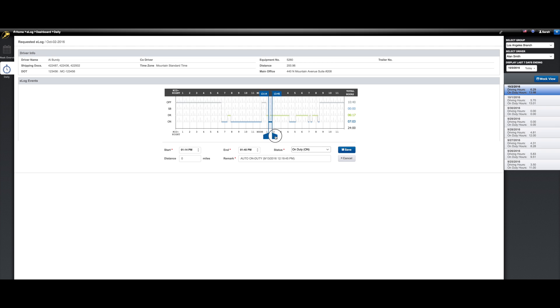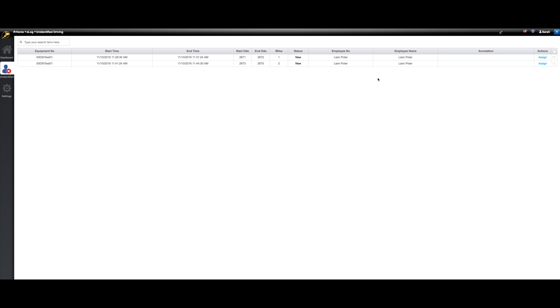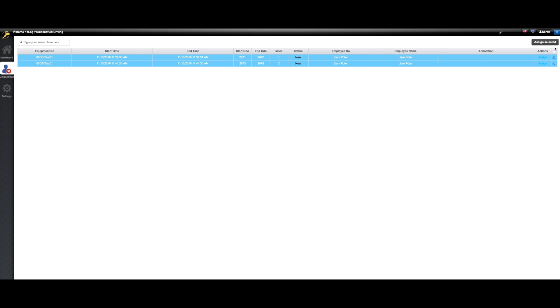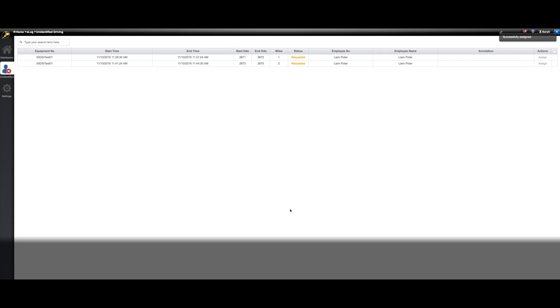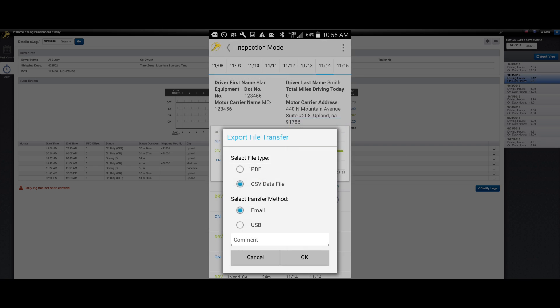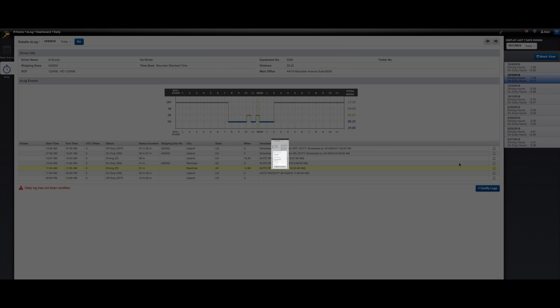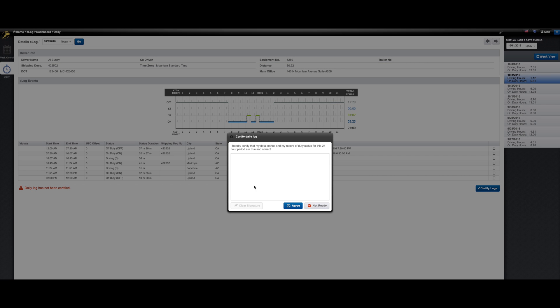There were a number of other features that were added to meet the requirements of the new rule. Some of these include allowing users to assign a driver to unidentified driving time, the ability to export driver logs to a DOT officer during roadside inspections, and requiring driver approval for logs edited on the website.